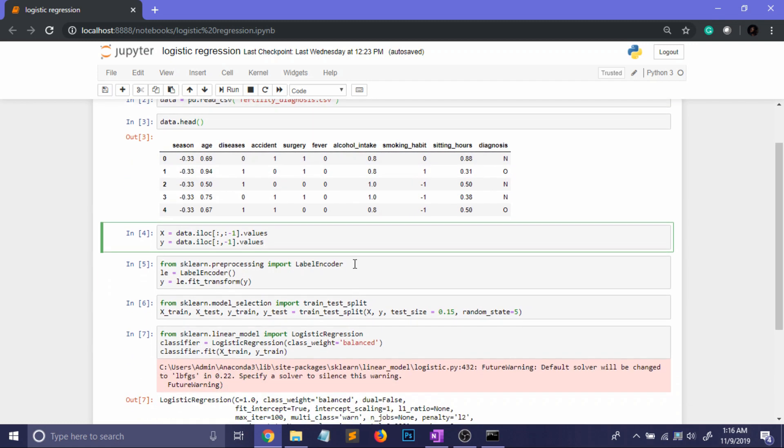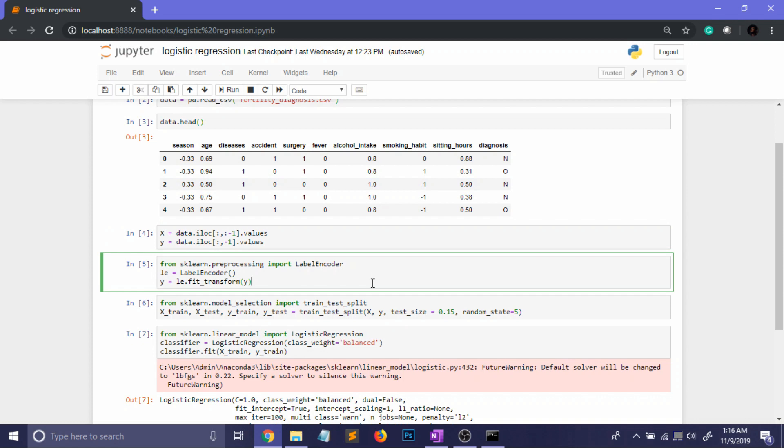Now you can see that the Y vector contains categorical variables and to apply machine learning algorithm we have to encode them into numerical ones. So I am using the label encoder of scikit-learn and after fitting it on the Y we will be getting the corresponding encoded levels of the categorical variables.